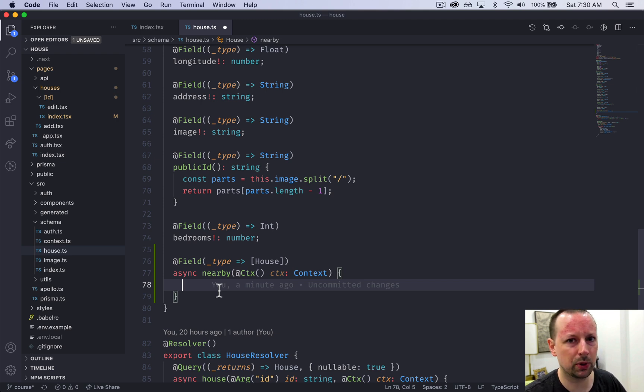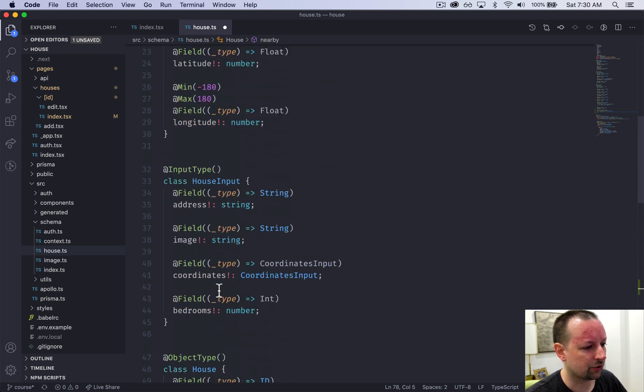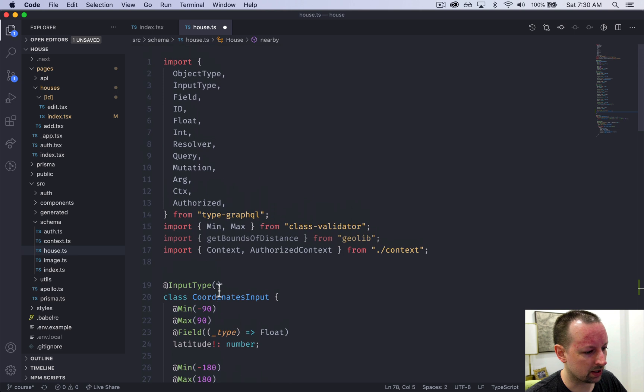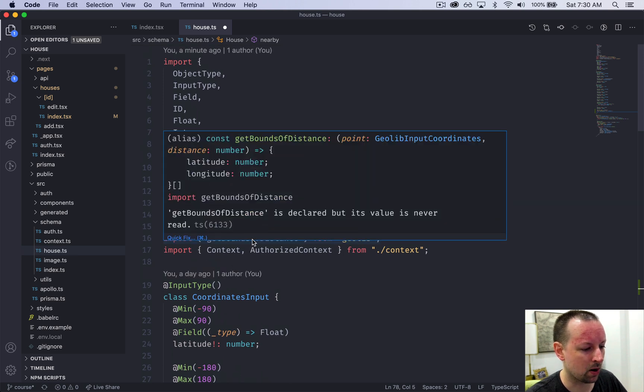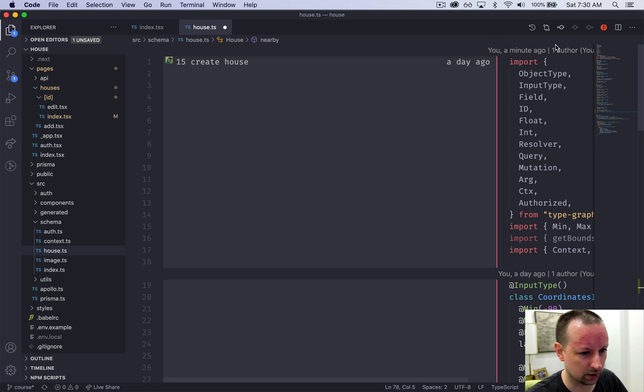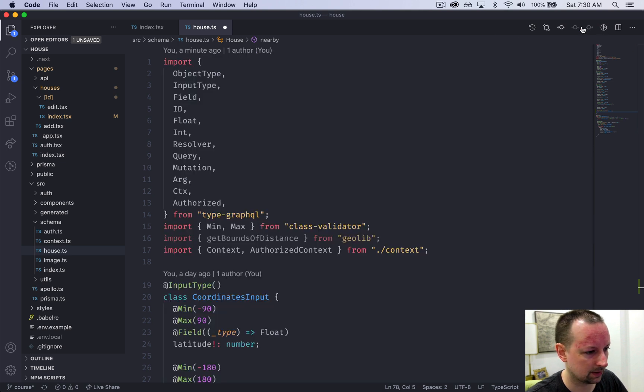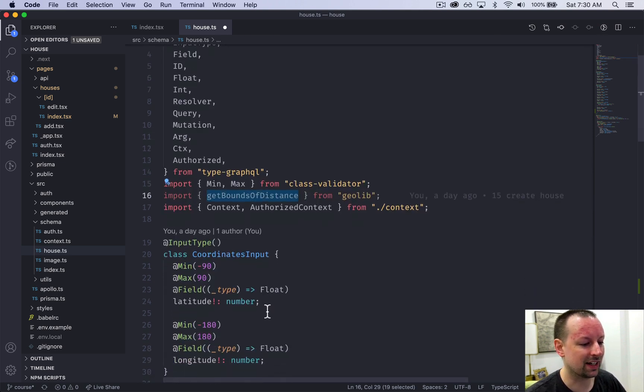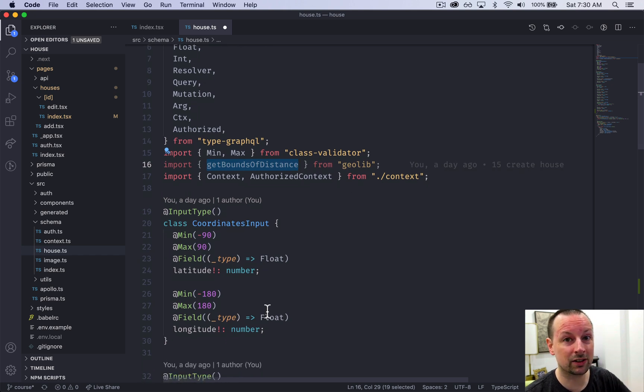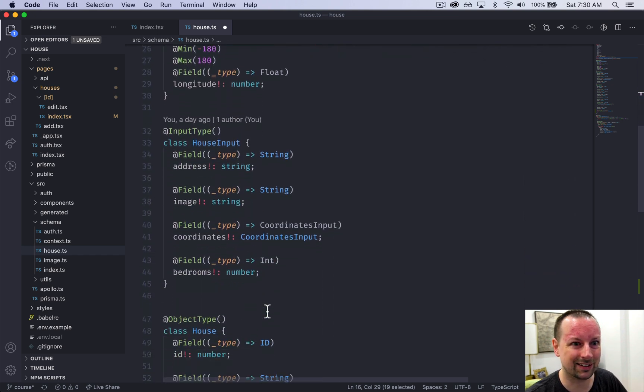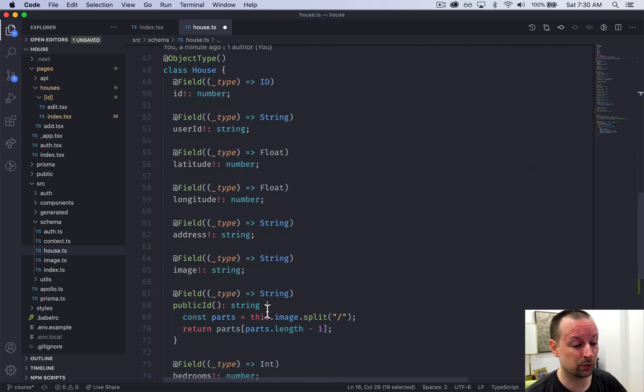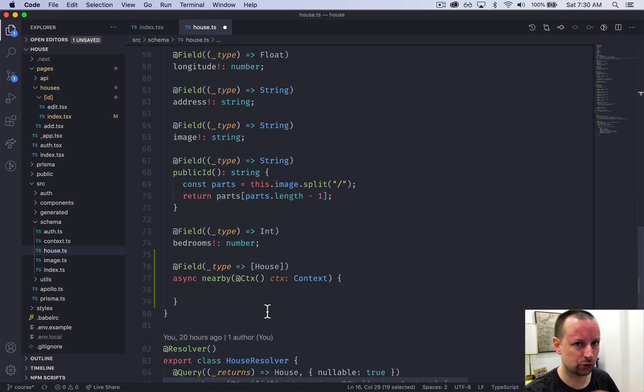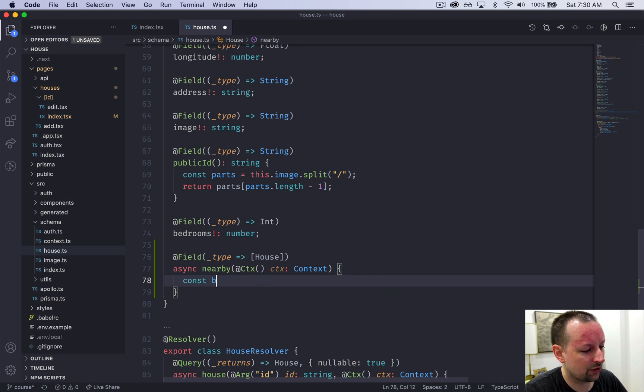So how do you build this bounding box? There's actually a function we're importing from Geolib called getBoundsOfDistance. When given a latitude and longitude and the distance that you want, it will return you those two corners of the bounding box. So that's what we're going to call here. And it's going to give us something called bounds back.